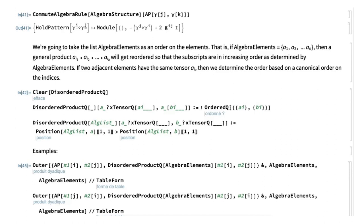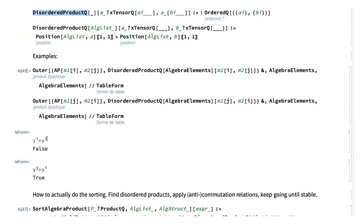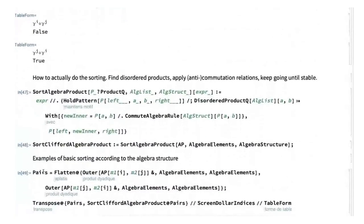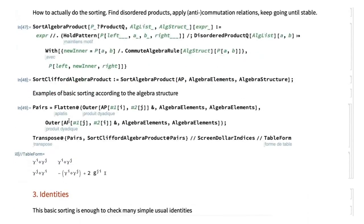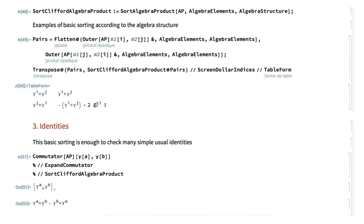We define what a disordered product is — it's disordered if the indices are in the wrong order. For instance, Gamma_j Gamma_i is disordered when read from right to left, while Gamma_i Gamma_j is ordered. The function 'SortCliffordAlgebraProduct' puts everything in order using the algebra structure. For example, Gamma_j Gamma_i gets reordered to Gamma_i Gamma_j at the price of having the metric appear, using the anti-commutator relation.